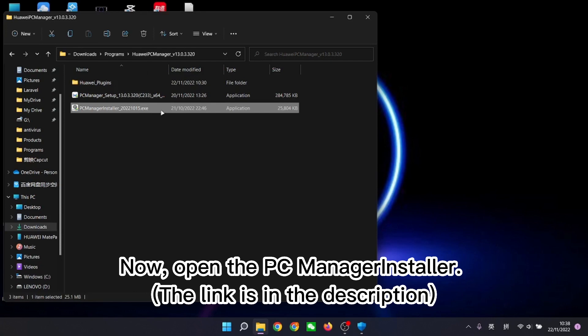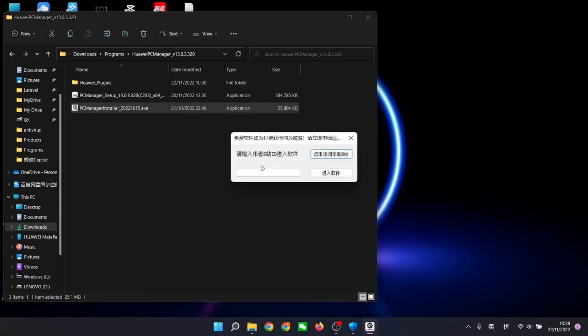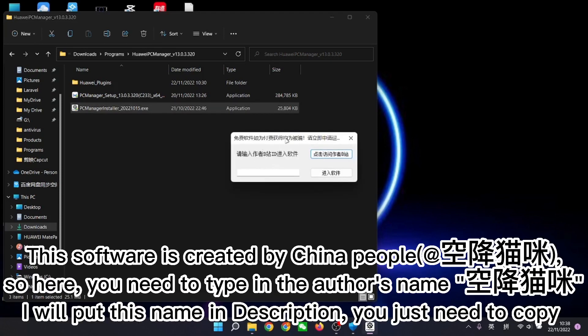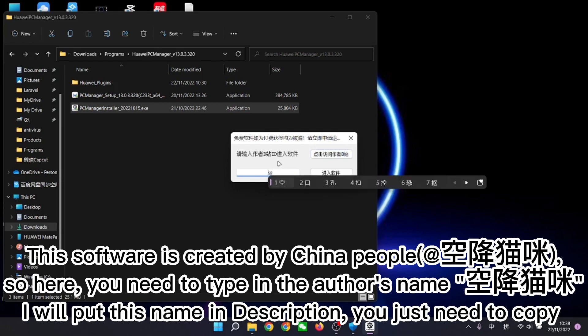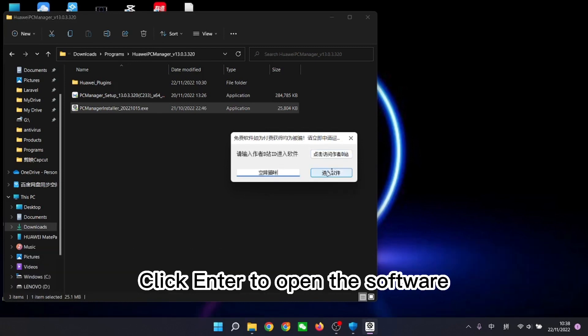Now, open the PC Manager installer. This software is created by China people, so here you need to type in the author's name. I will put this name in description, you just need to copy. Click enter to open the software.